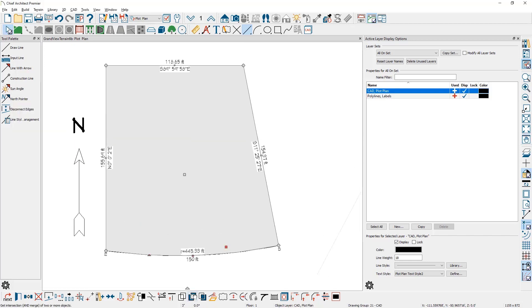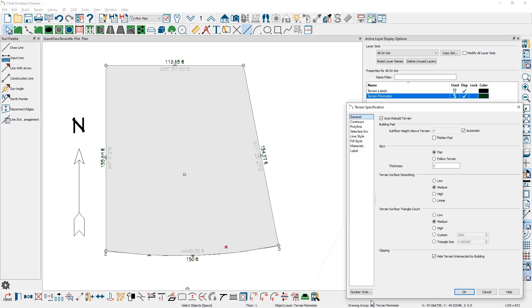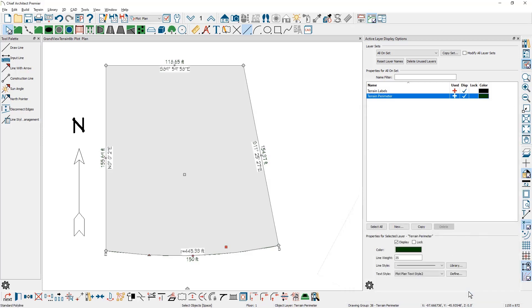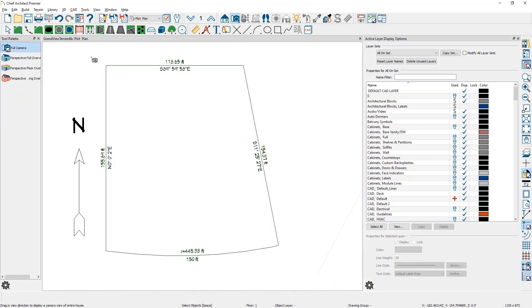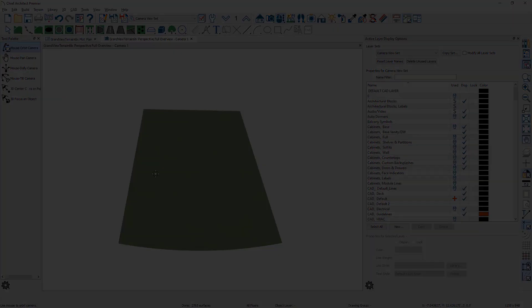At this point I've created the 2D plot line traced from the image and I can easily draw my house in here and position it. If you want to convert this to a terrain perimeter and be able to see it in 3D, in the lower edit menu while the object is selected is the convert polyline tool. The option underneath terrain is to convert this to a terrain perimeter. As it opens up the terrain specification, there's nothing specific that I need to change in here. It's already set up to be automatic. Close it and nothing really changes with the exception, if you take a 3D view, you can now see the actual terrain in your 3D view.